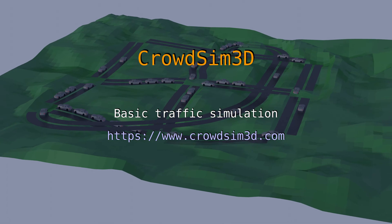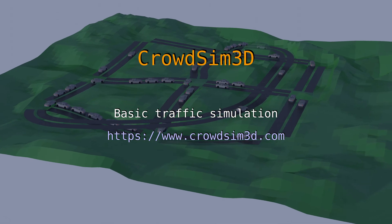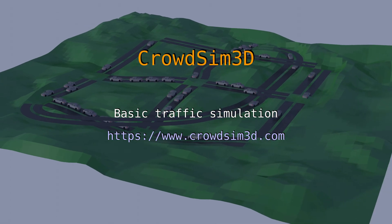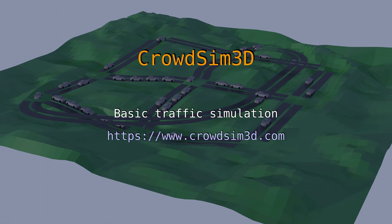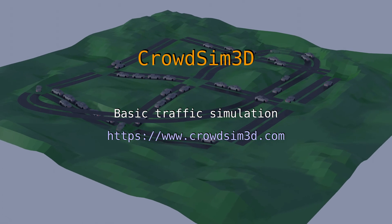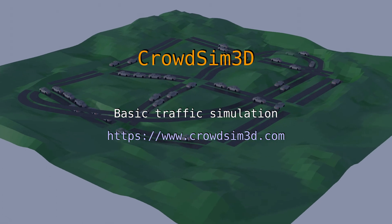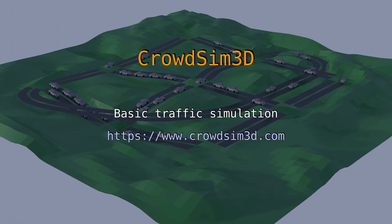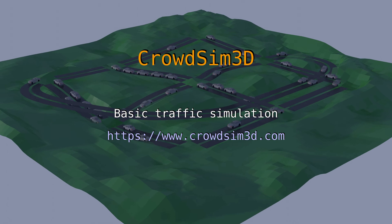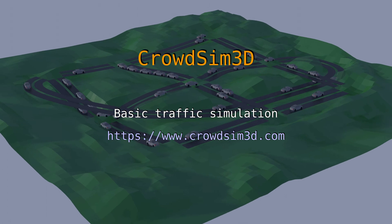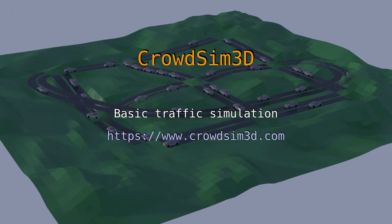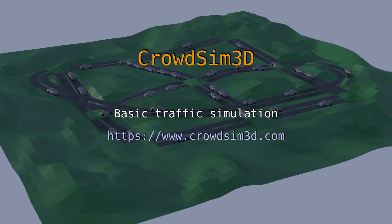Welcome to this tutorial about CrowdSim 3D. This video will set up a basic traffic simulation like the one shown here. We will start by creating a road system, add agents to the scene, populate the agents with a model, and simulate the traffic.